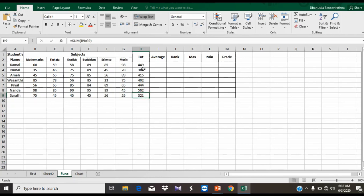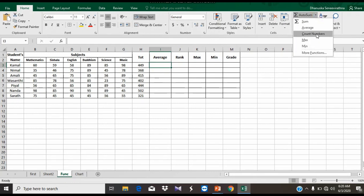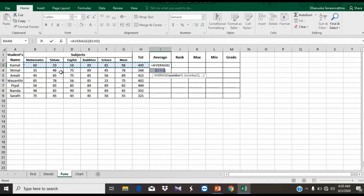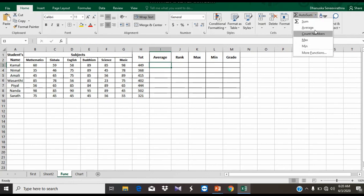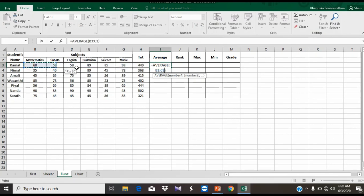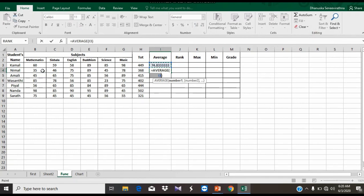If you want to select the cell address, select the cell address and select the relative cell reference. You can click Average and select the range. You can see the range — now you can select the range.